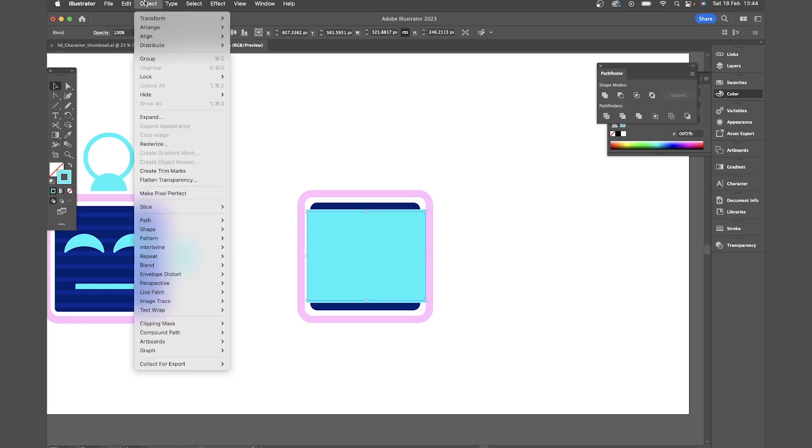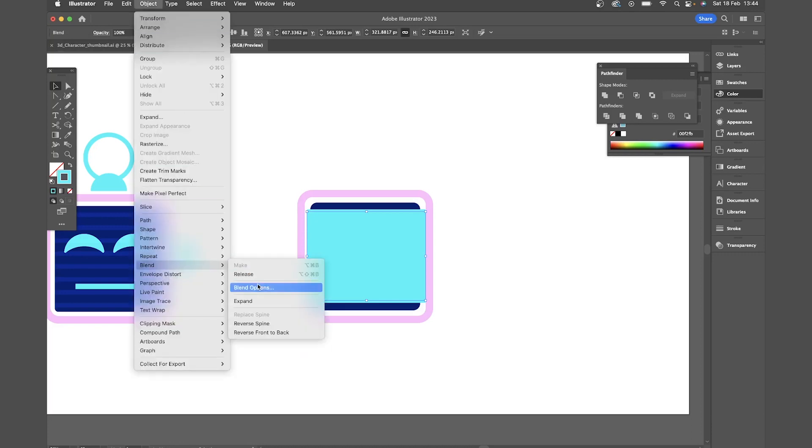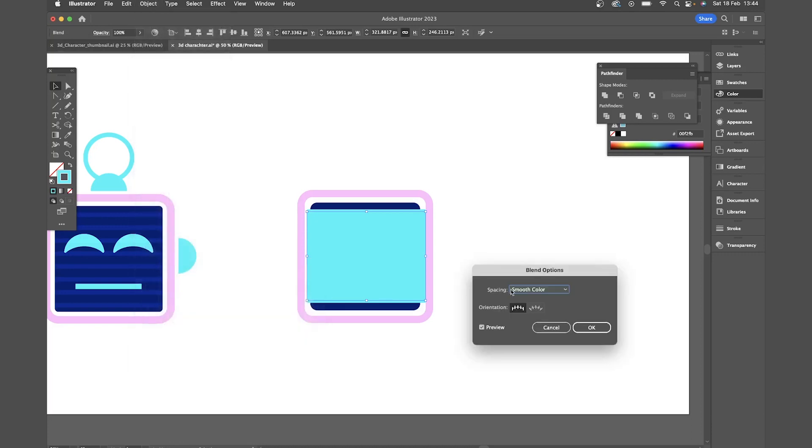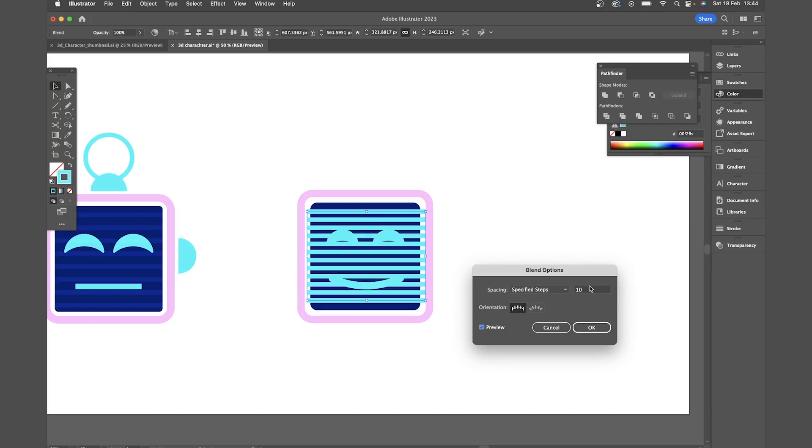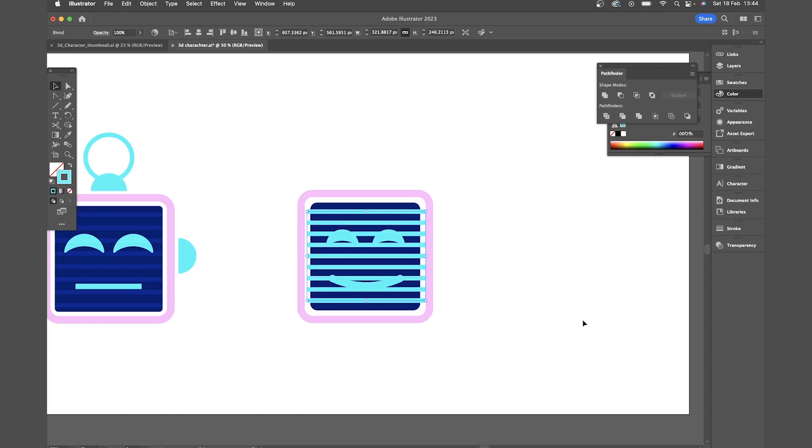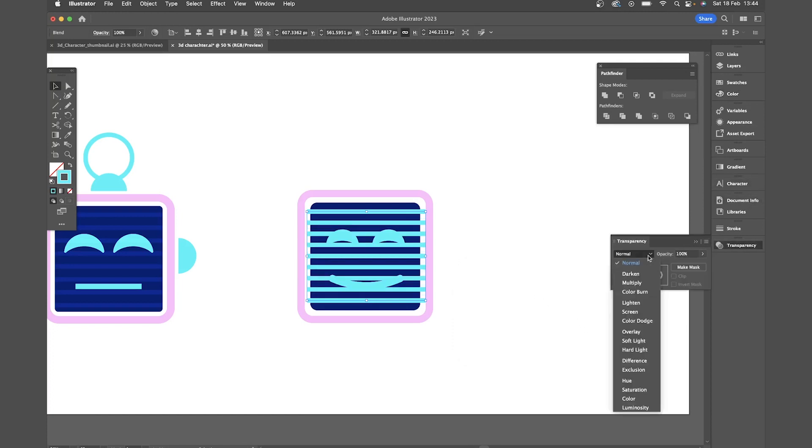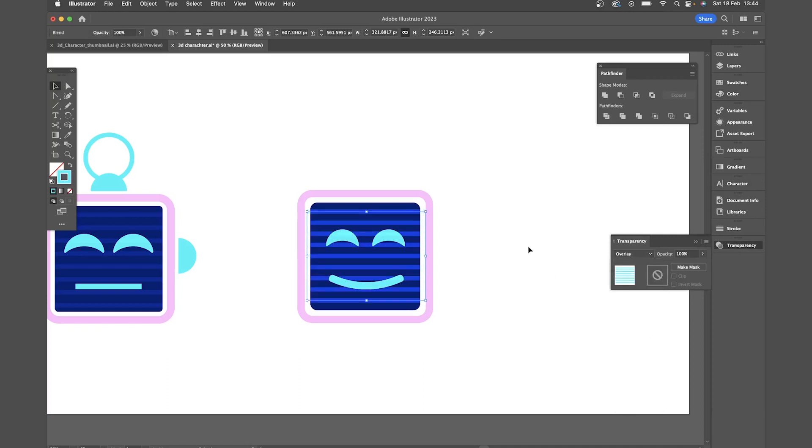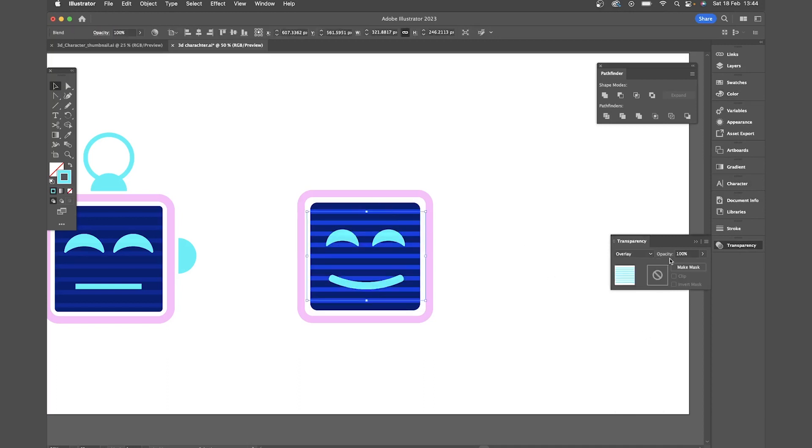So we want to come to objects blend blend options. And if you come to specified steps that's going to allow us to reduce the amount of lines in there. So you might actually play around with this until you get the amount that you like. I'm going to go for seven. Then in transparency I'm going to put my opacity settings to overlay which is going to bring more of the background color through. I'm going to turn my opacity down so it's not so visible.